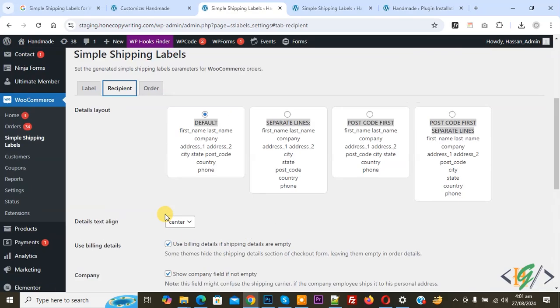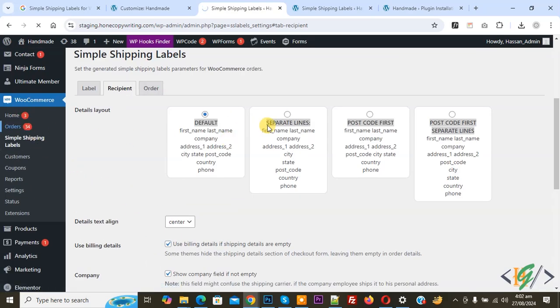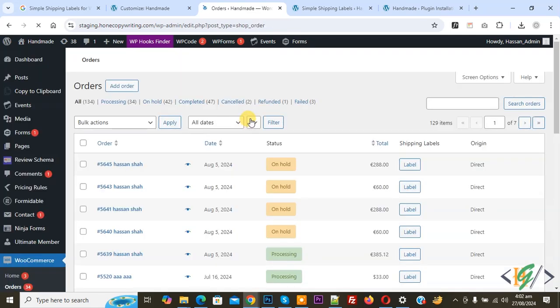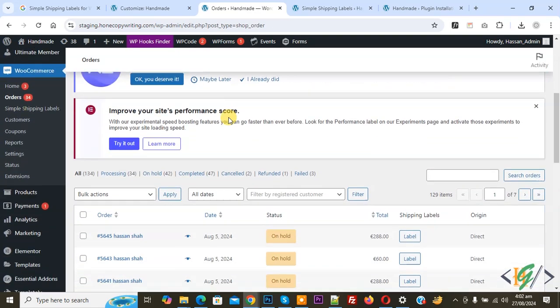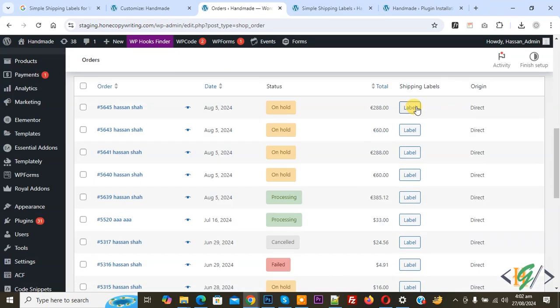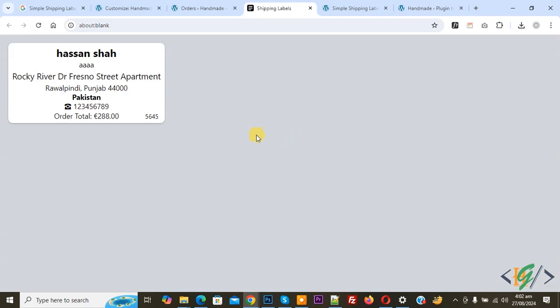On the left side you see Orders, so click on it. We are going to generate WooCommerce product order labels. You see we have multiple orders. Now click on Label. Now generating. And then you see the label.